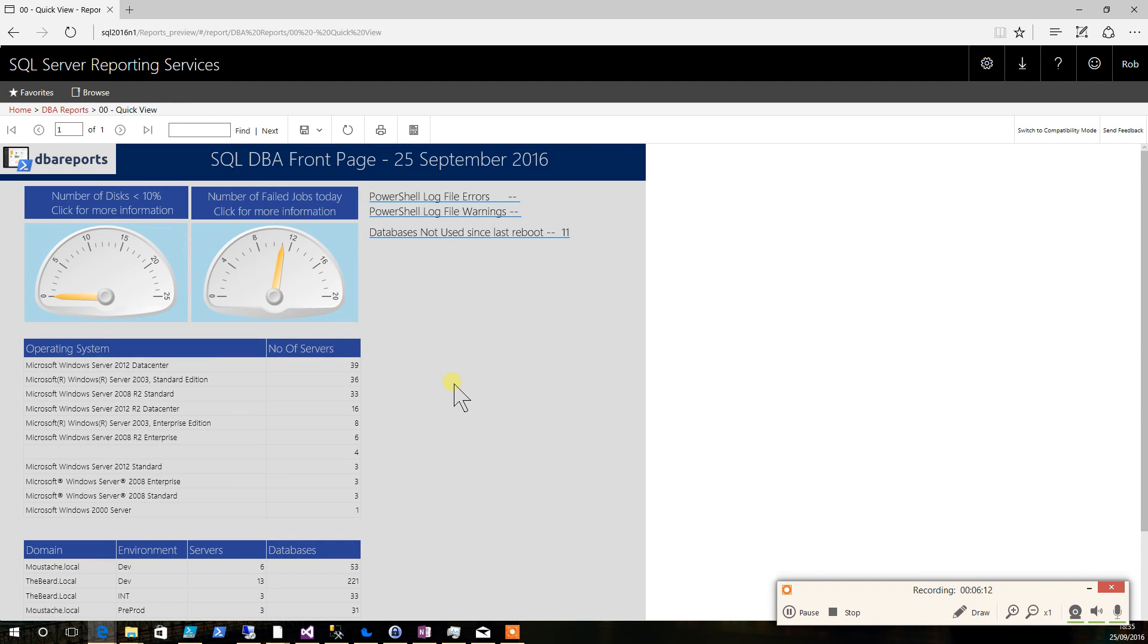And that's how easy it is to install the SSRS reports for the DBA reports.